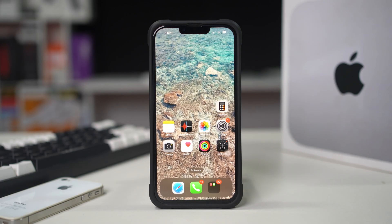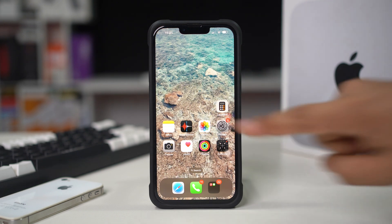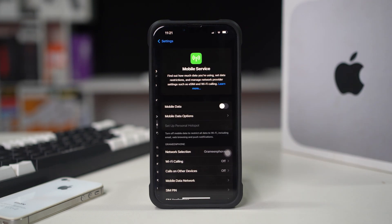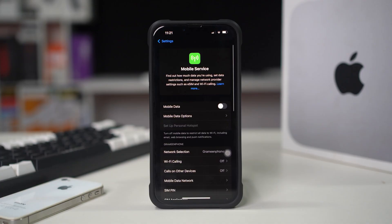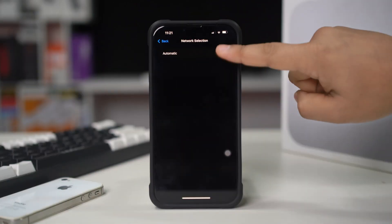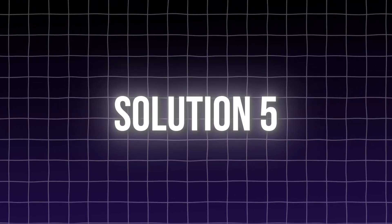Solution 4: Turn on and off network selection. Updating your carrier settings can resolve connectivity issues. Open Settings on your iPhone, tap Cellular or Mobile Service, tap Network Selection, turn off Automatic, wait for a moment, then select your SIM name.